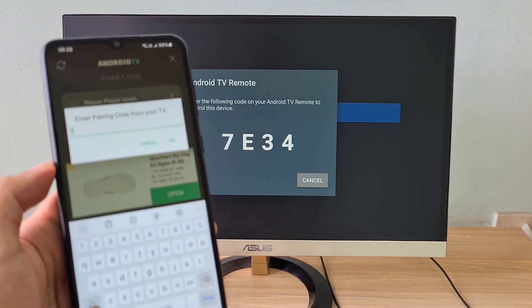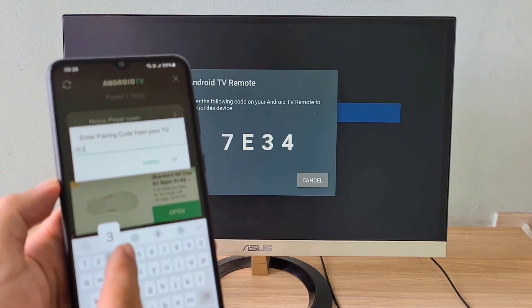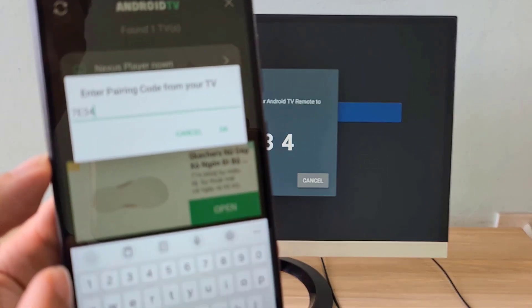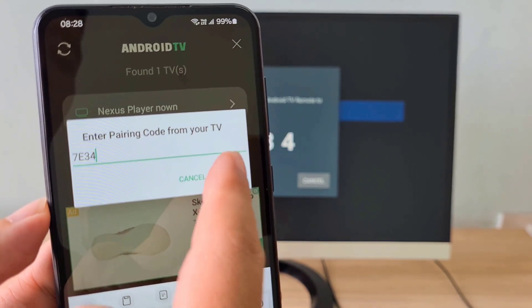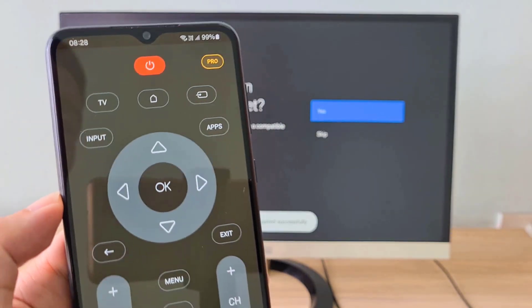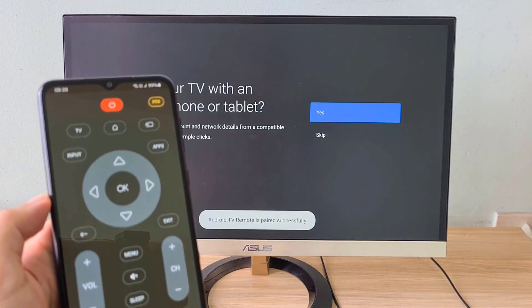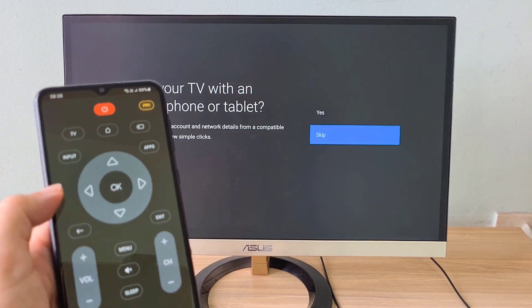Above are the steps to turn a computer into an Android TV. Thank you for watching, don't forget to like and subscribe.